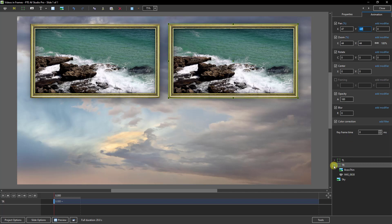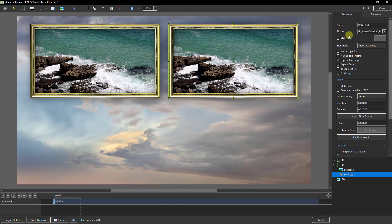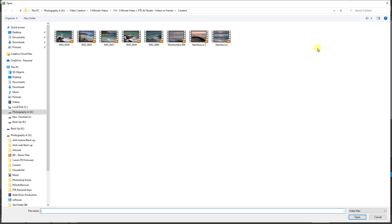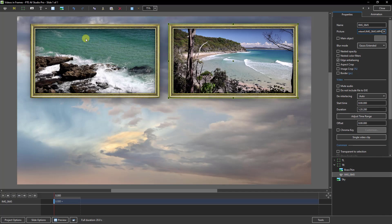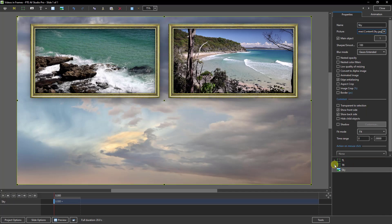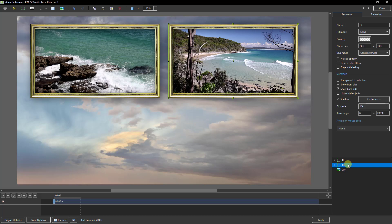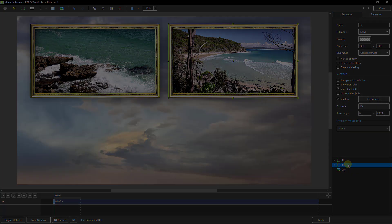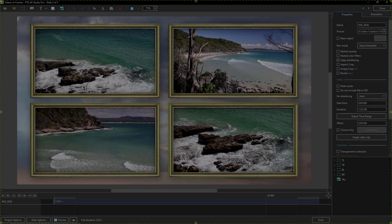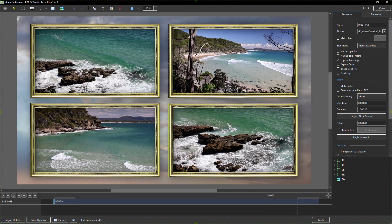Now all we need to do is to swap over the videos. That's pretty quick and easy because if we just open up our frame, select the video, properties, picture, I can select the next video in the set.